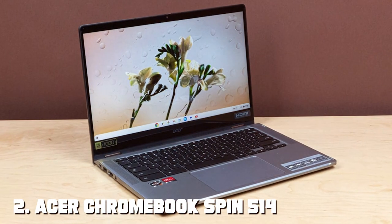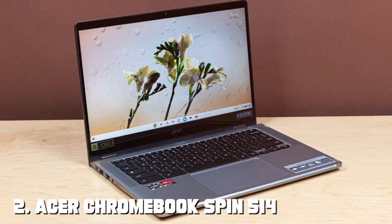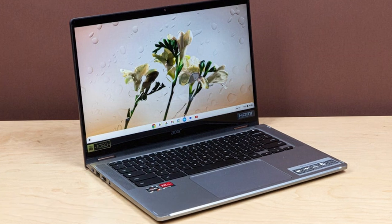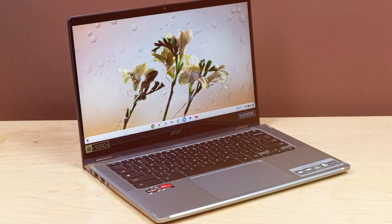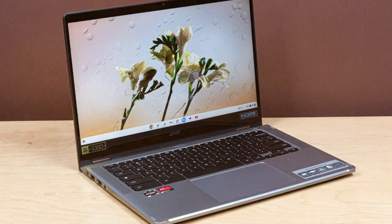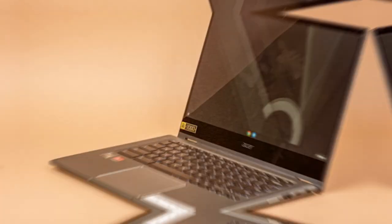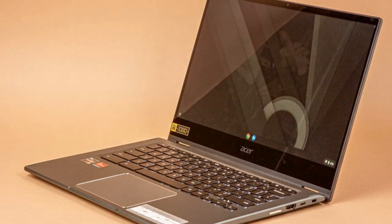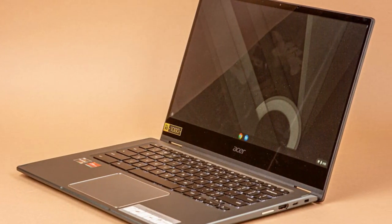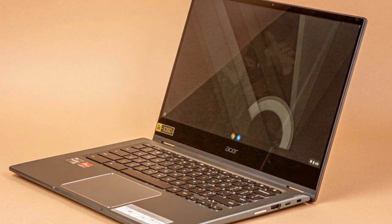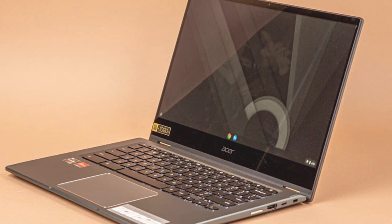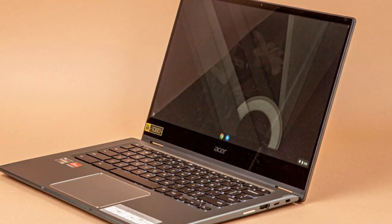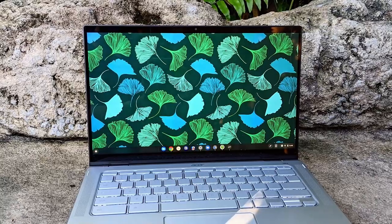Moving on to the next at number 2 with Acer Chromebook Spin 514 Convertible Laptop. Experience the perfect blend of versatility and performance with the Acer Chromebook Spin 514 Convertible Laptop. This sleek and lightweight device is designed to adapt to your needs seamlessly, making it a great choice for work, play, and everything in between.